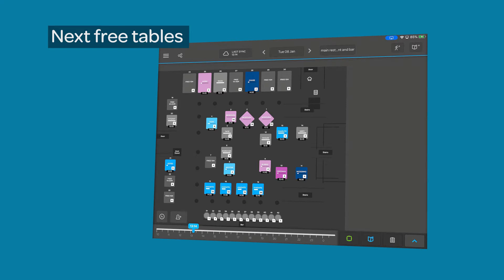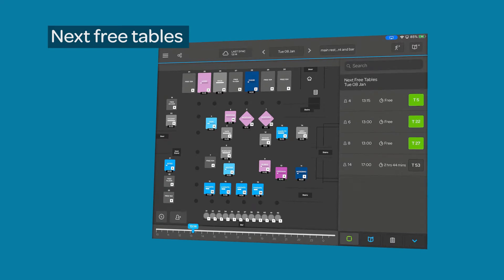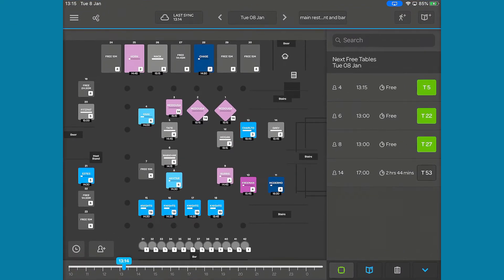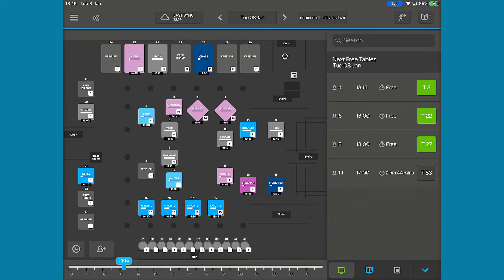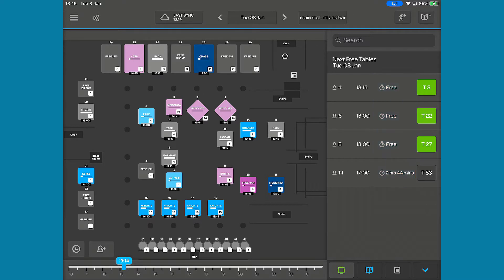By bringing up the Next Free Table tab, you can see the recommended table for each number of covers. Each choice shows the time slot when a table is free, how long until then, and the suggested table to seat your walk-in on.